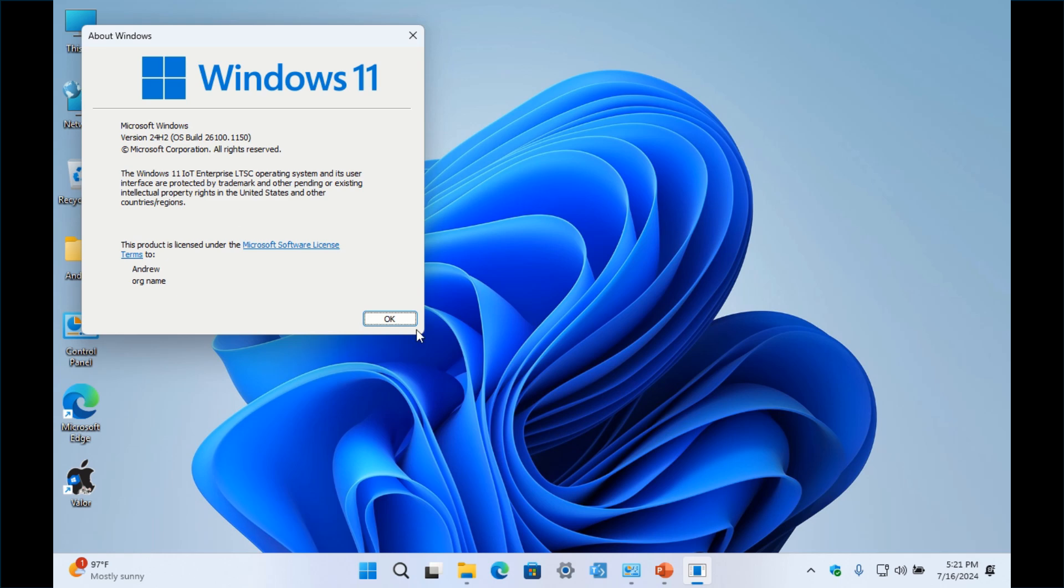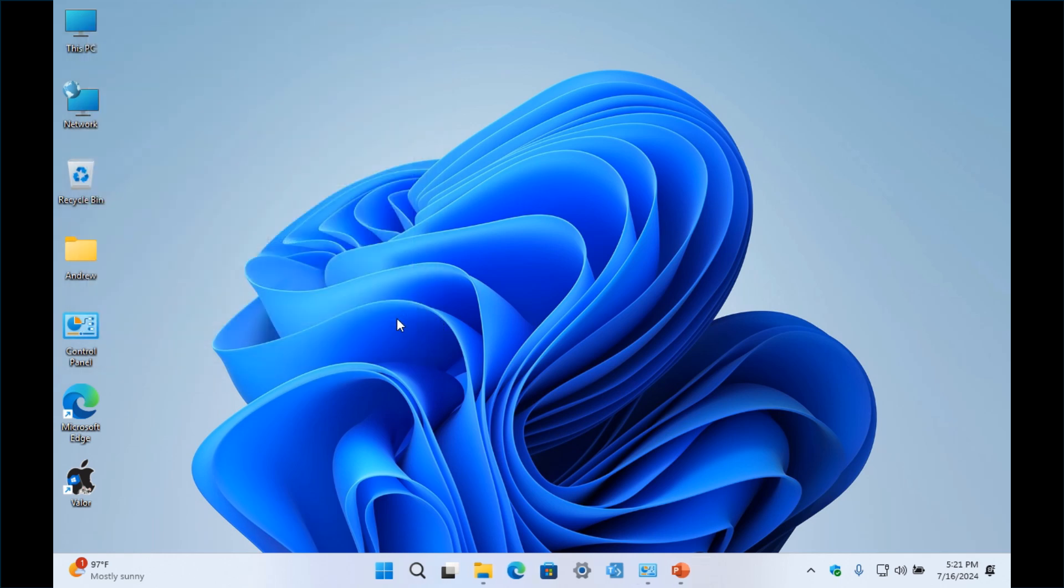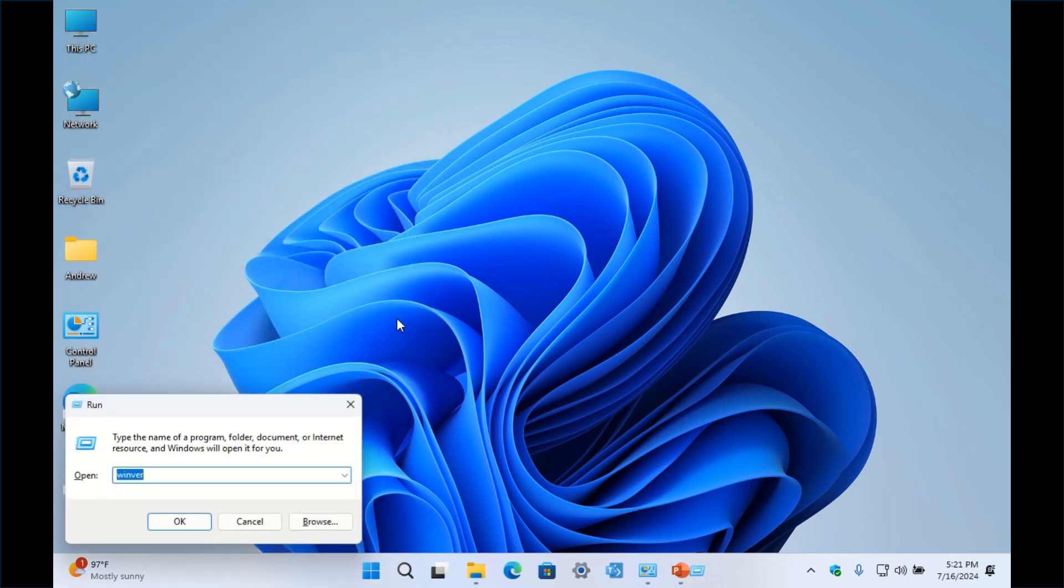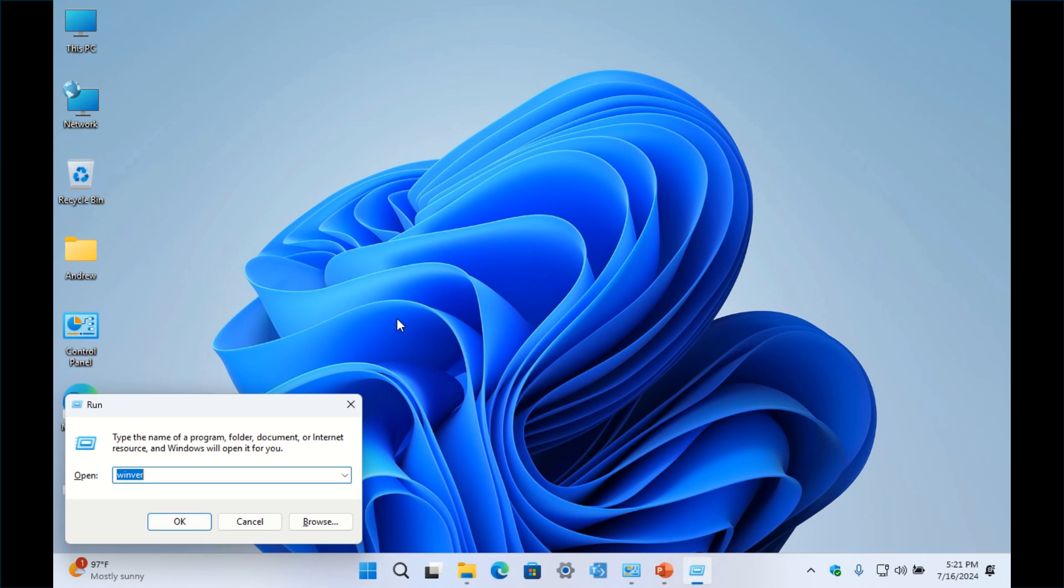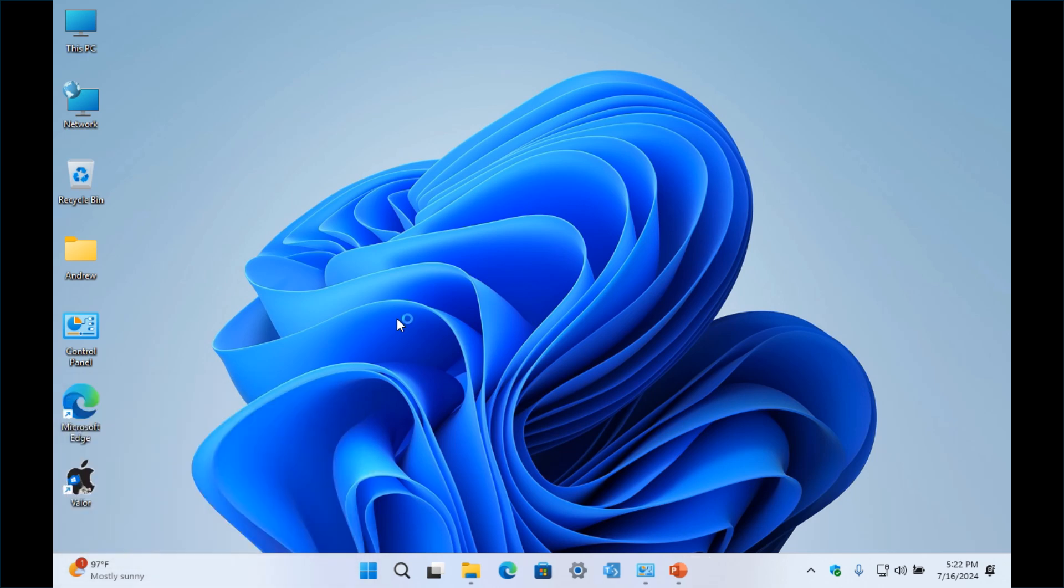So what you want to do is close this out, hold the Windows key and R again if you do have Pro or Enterprise, and type in gpedit.msc and press enter.